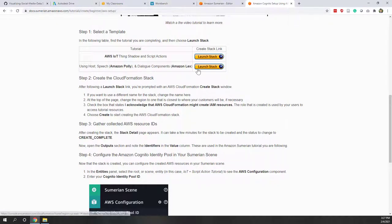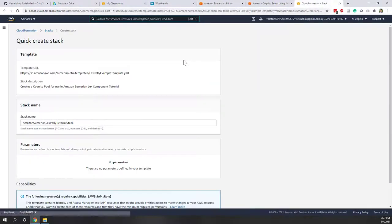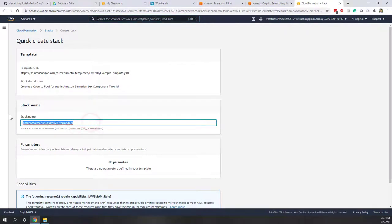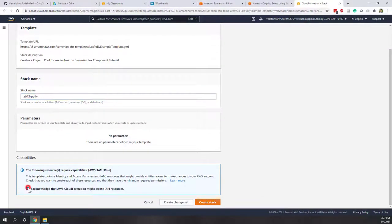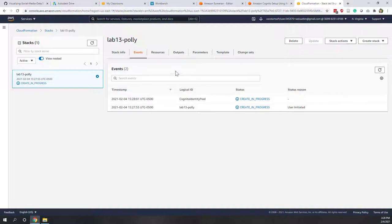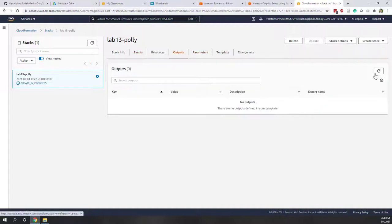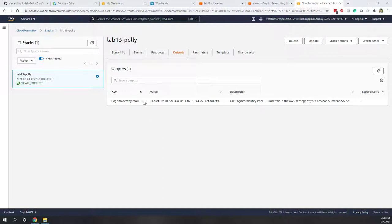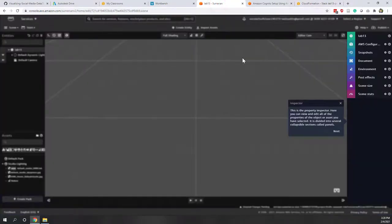First make sure you are logged into your AWS console. Give the stack a name — Lab 13 Polly Stack. Check the acknowledgment box and create the stack. That may take a few seconds. Once it's ready, go to the output tab and you will see the Polly ID being created. Copy that Polly ID and go back to our Sumerian scene.